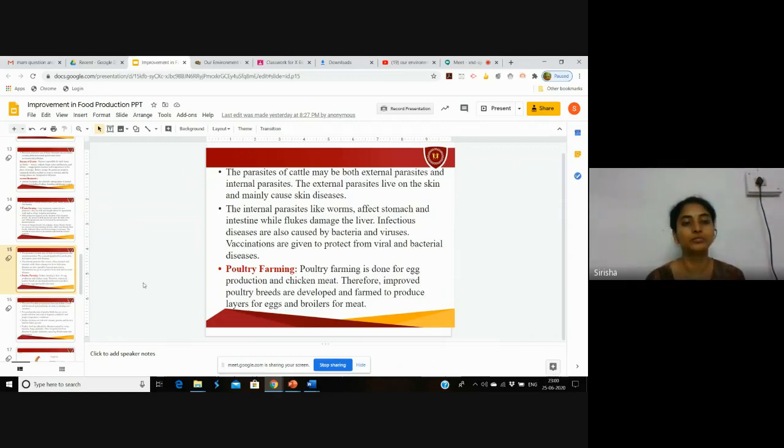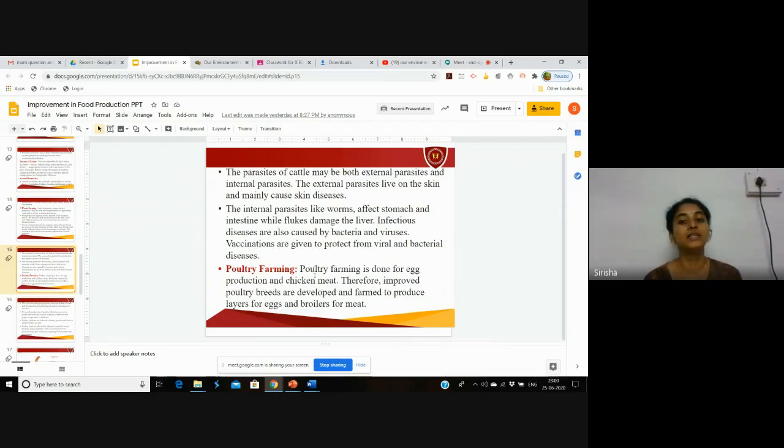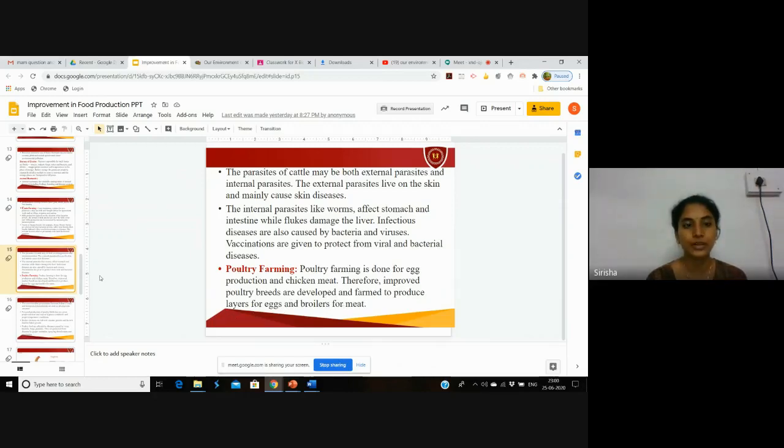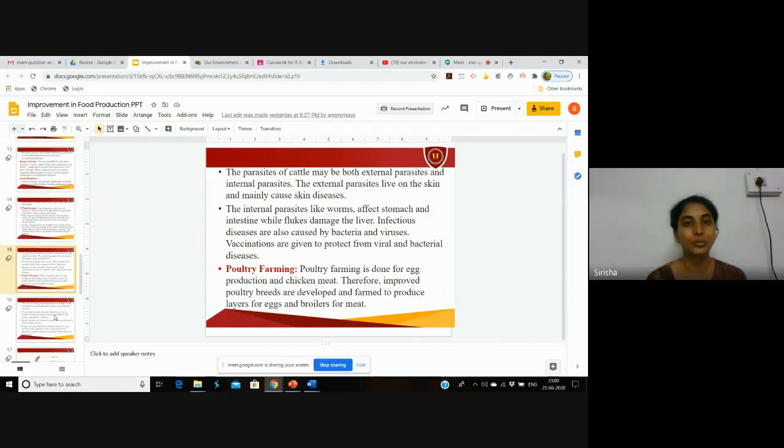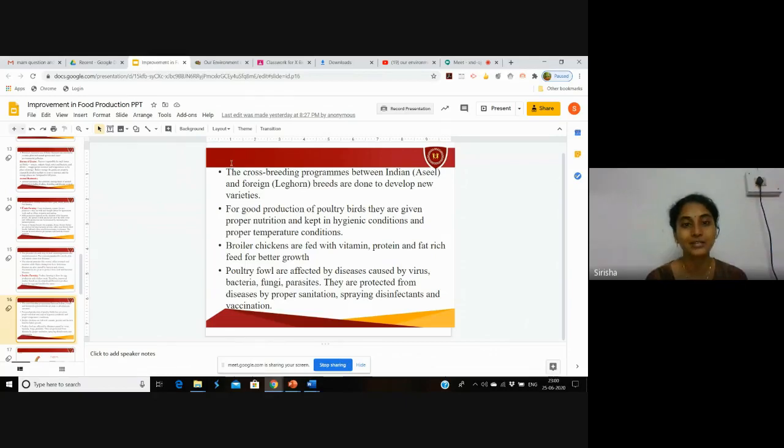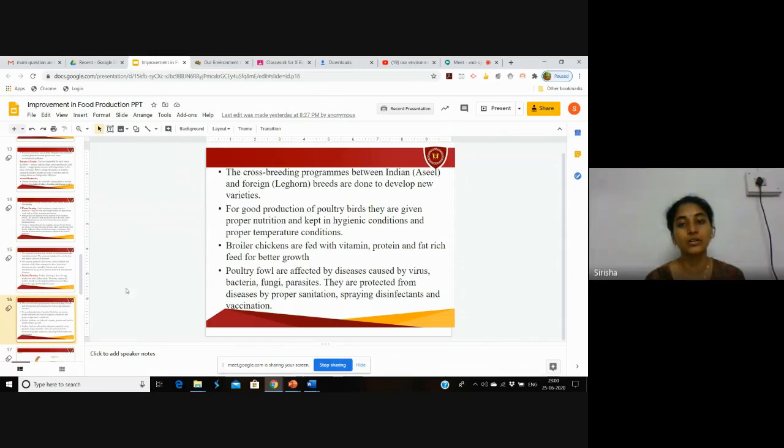Next is poultry farming. Poultry farming is done for egg production and chicken meat. Therefore, improved poultry breeds are developed and farmed to produce layers for egg production and broilers for meat. Crossbreeding programs between Indian Aseel and foreign Leghorn breeds are done to develop new varieties.